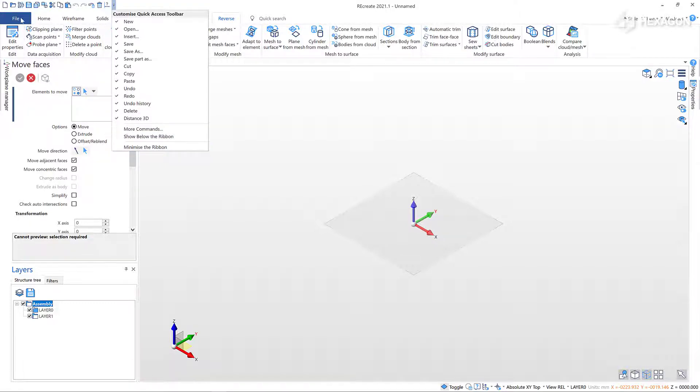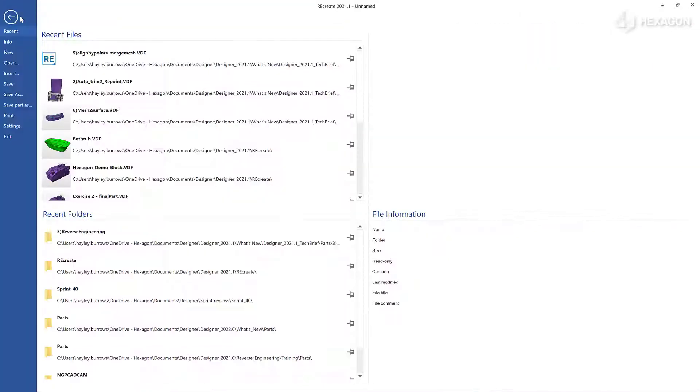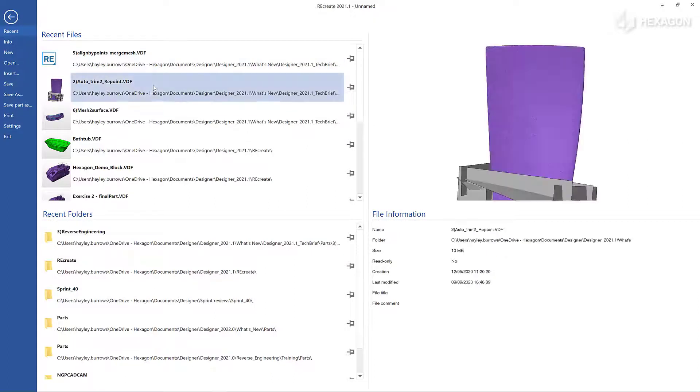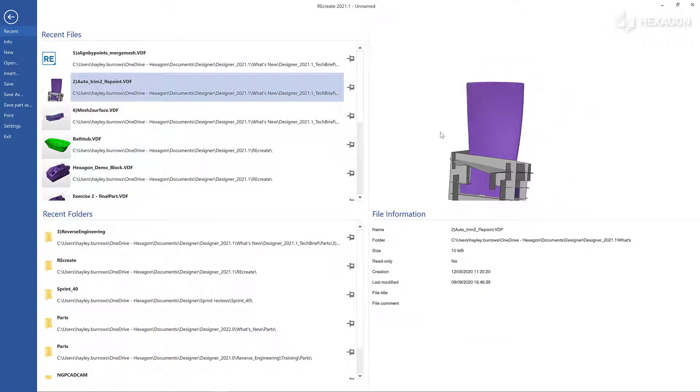The File menu enters the backstage where you can access more common application functions such as File, Insert, and Save Part As.